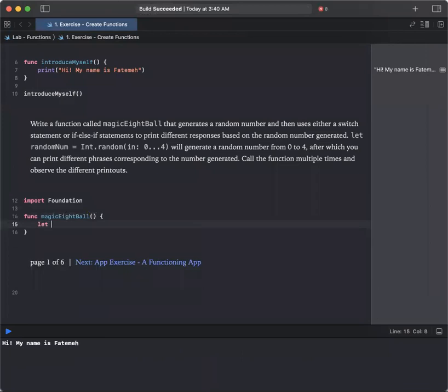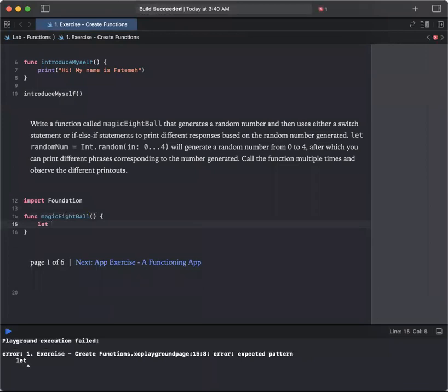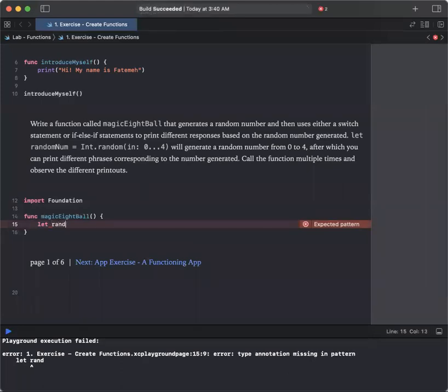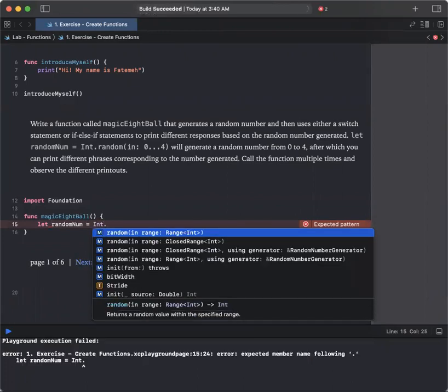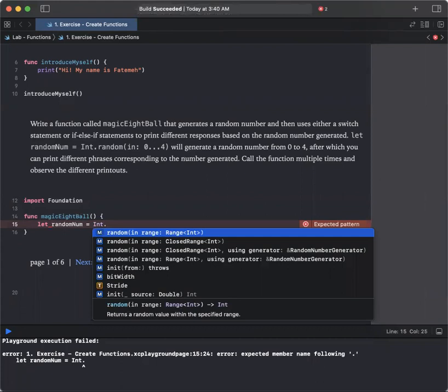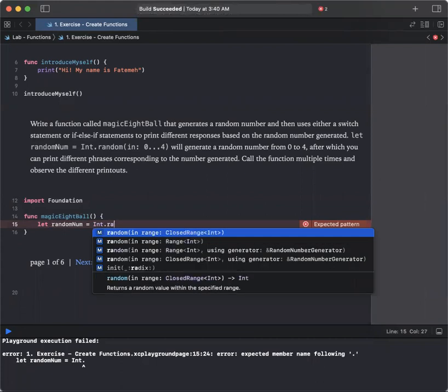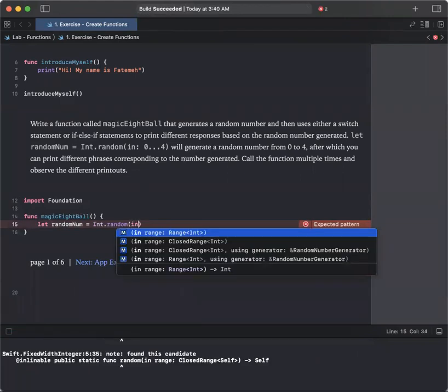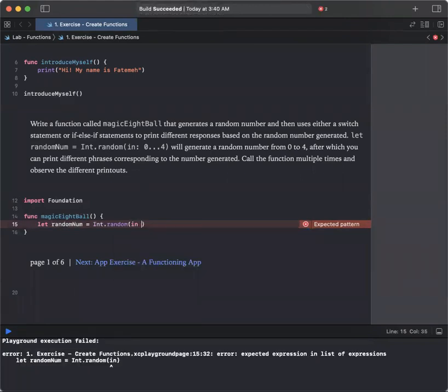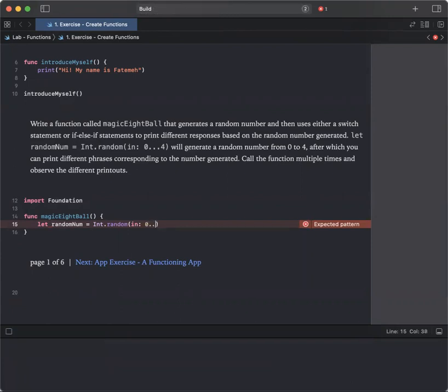First of all, we need to randomly select that number. So let rand, so your random number basically is taken from numbers between 0 and 4. So we're going to use our int random and as we mentioned, it's going to select the numbers between 0 to 4 inclusive.